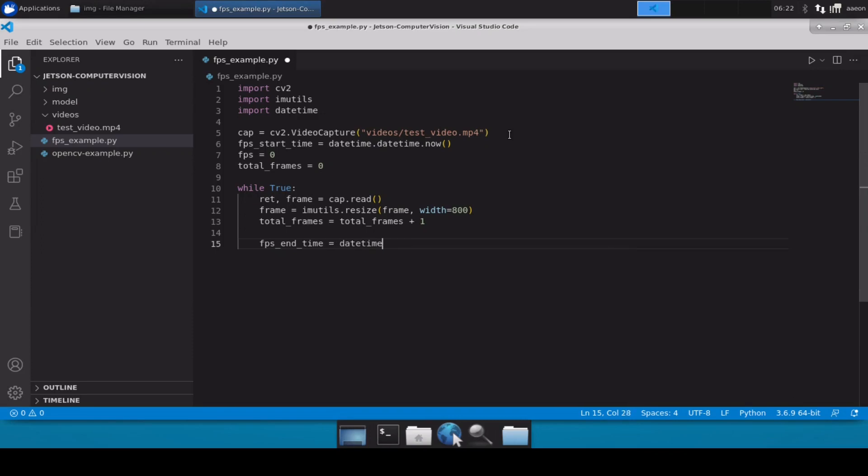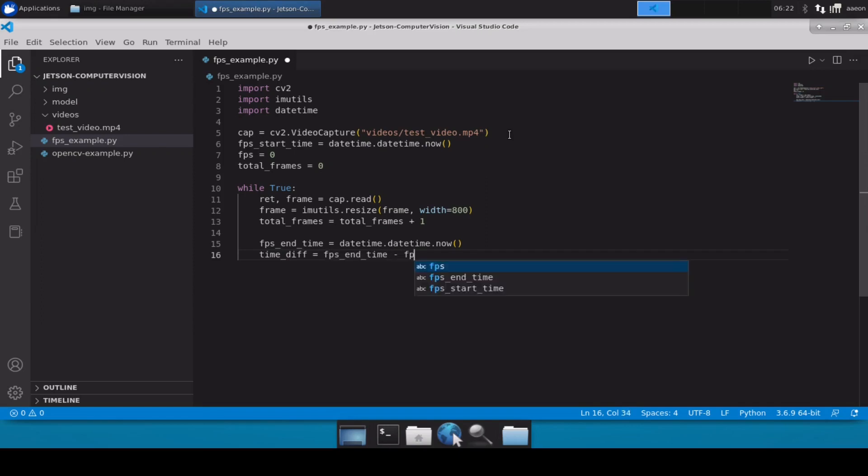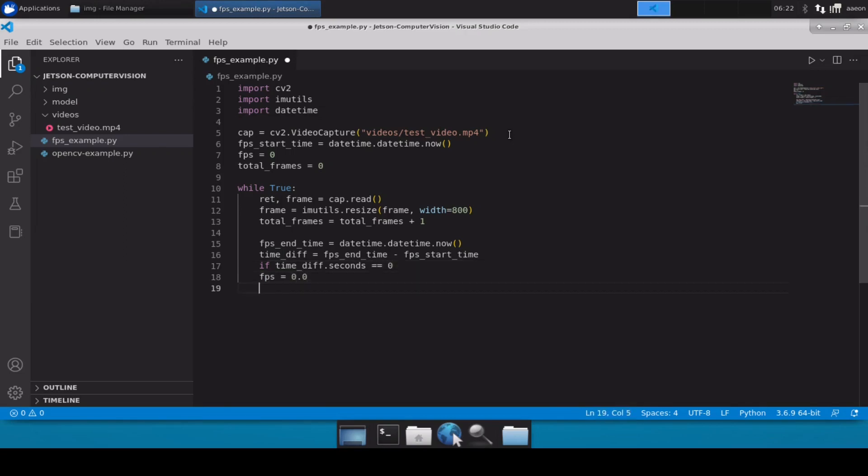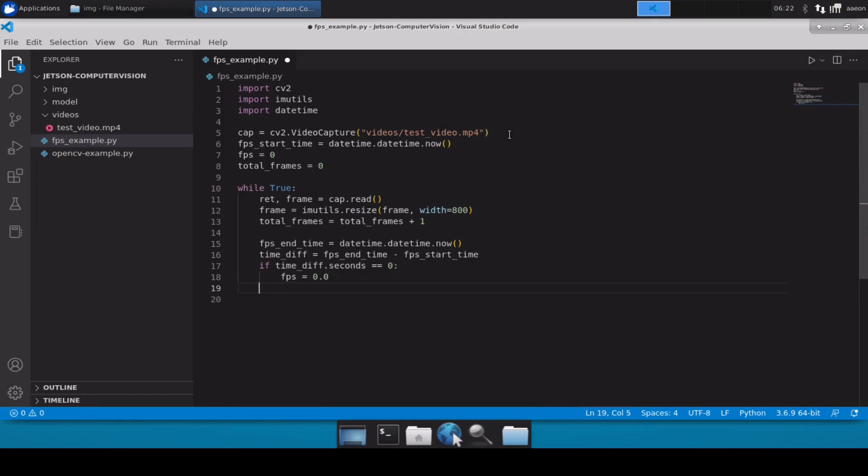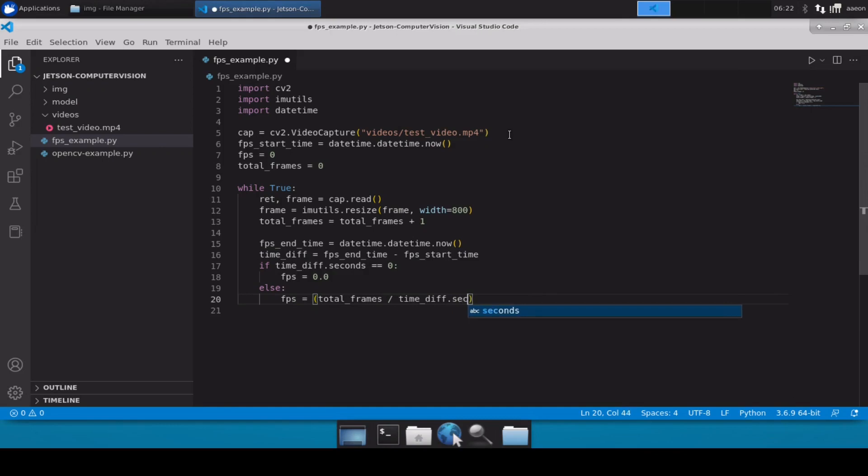Now once that is done we will define FPS end time. We will calculate the time difference which will be FPS end time minus FPS start time. And then obviously if time_difference.seconds equals zero we will keep our FPS as 0.0, else we will calculate FPS as total_frames divided by time_difference.seconds.